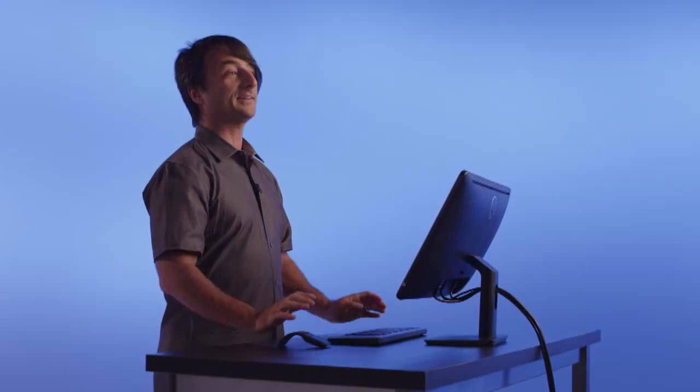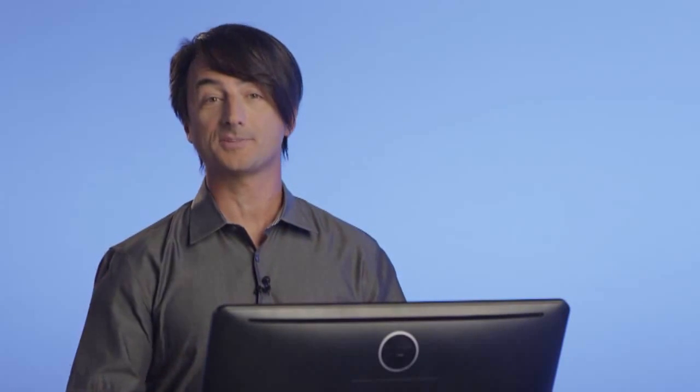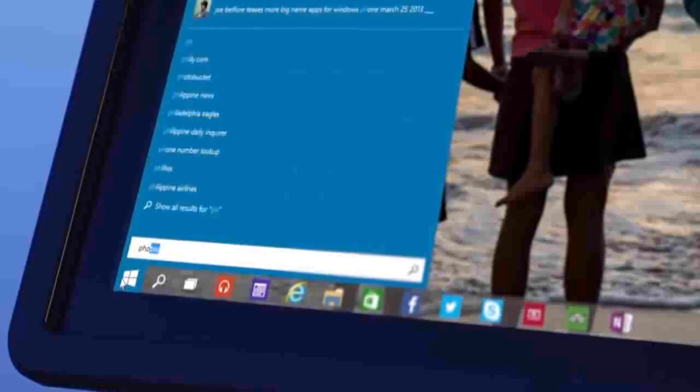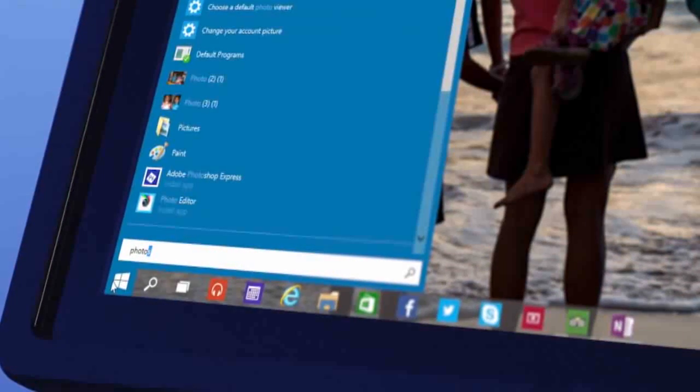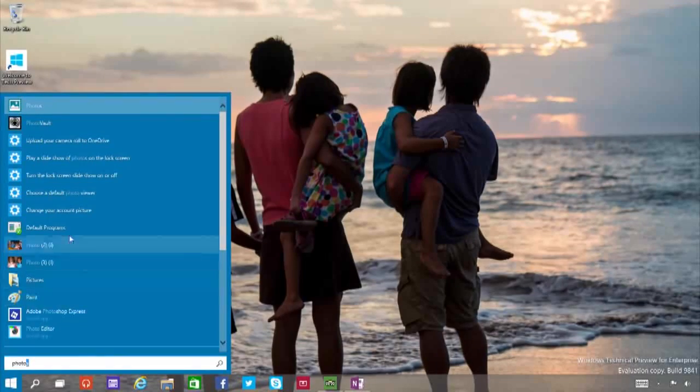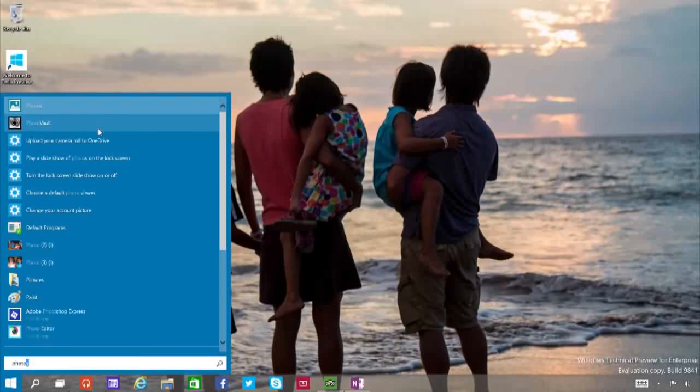Search is back, and we've put it both in the Start menu and on the Taskbar. So, whenever you're looking for something, you'll get results from your PC, but also from the web.